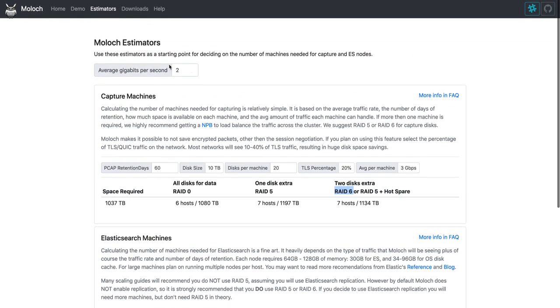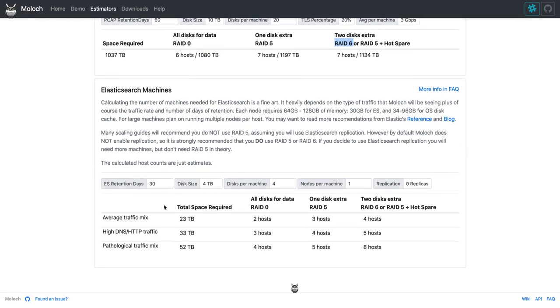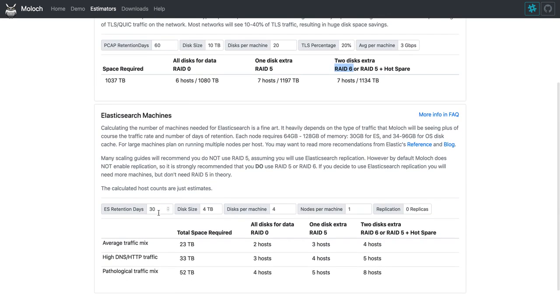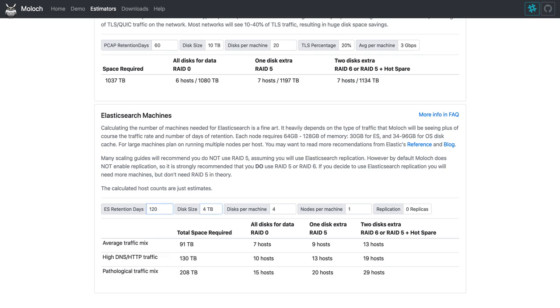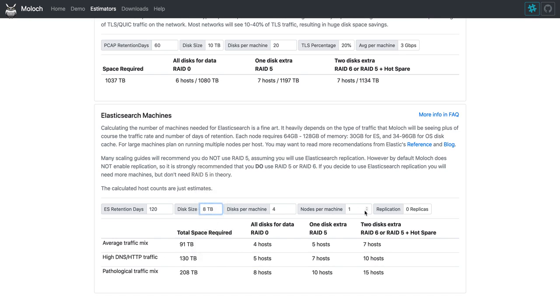Elasticsearch is going to use the same input up here. And it's going to calculate similar information. Again, you get to decide what your retention days are. A lot of times you want a longer retention for your Elasticsearch. We usually do double. Let's say we're only going to use 8 terabyte drives. We only use four disk per machine, one Elasticsearch node, and let's say we're going to do replication.